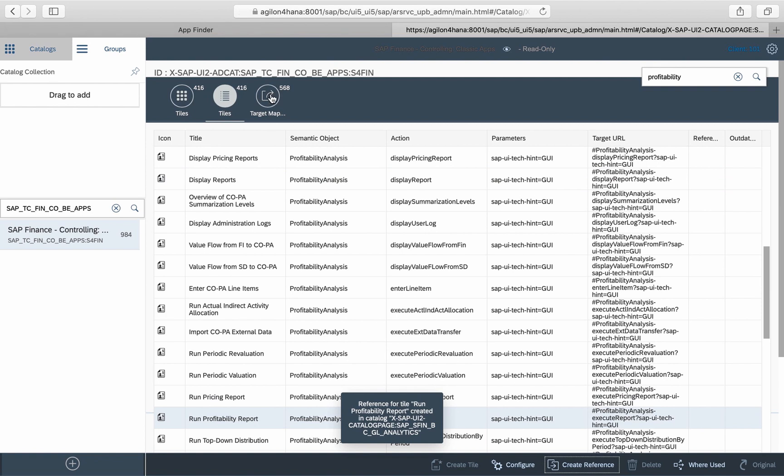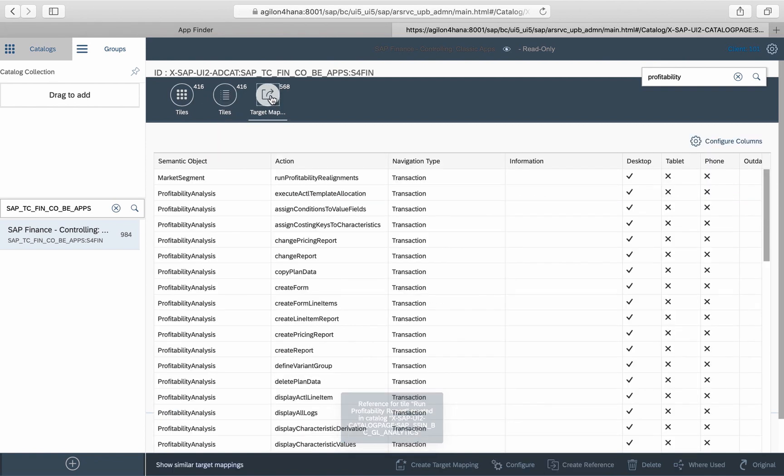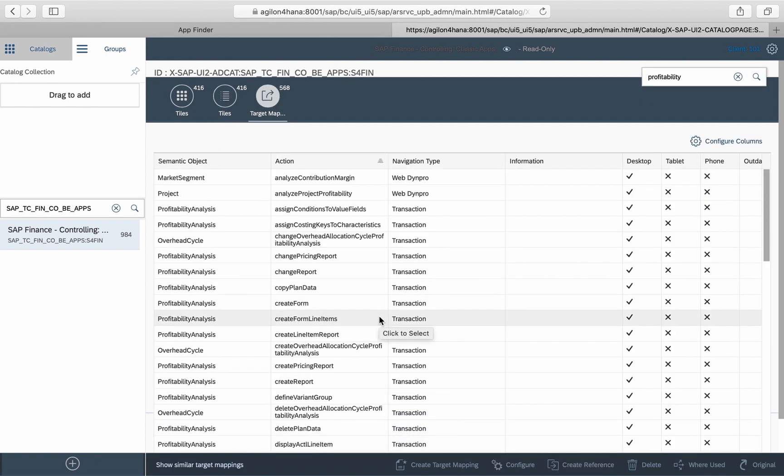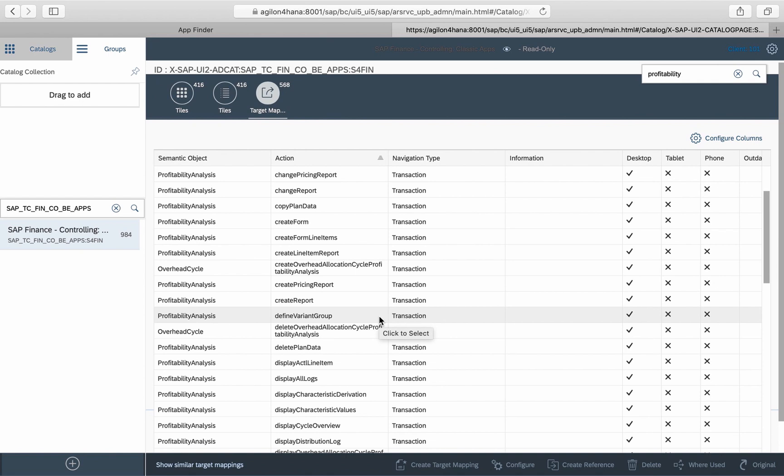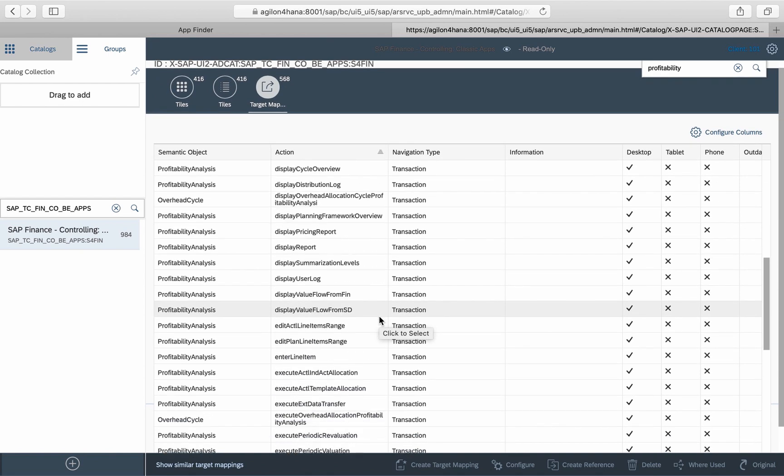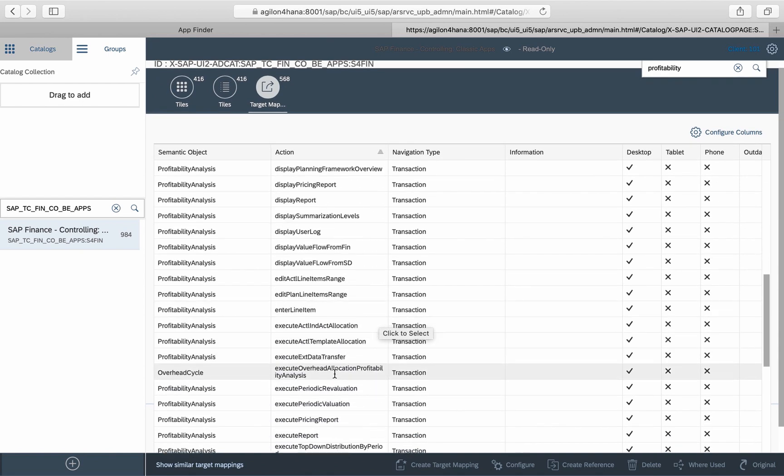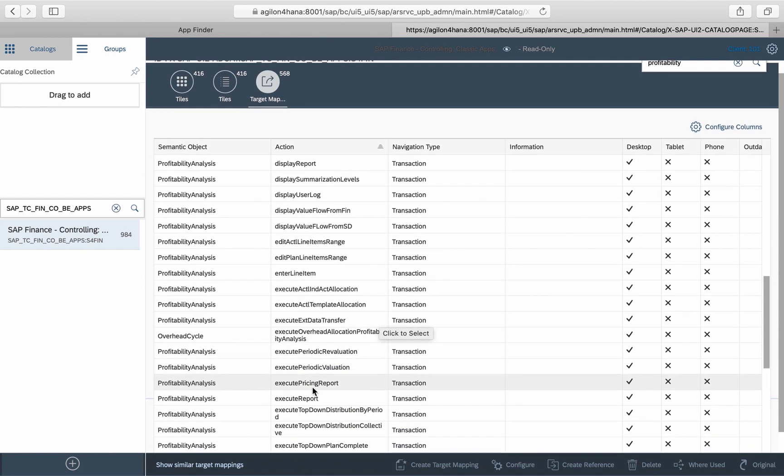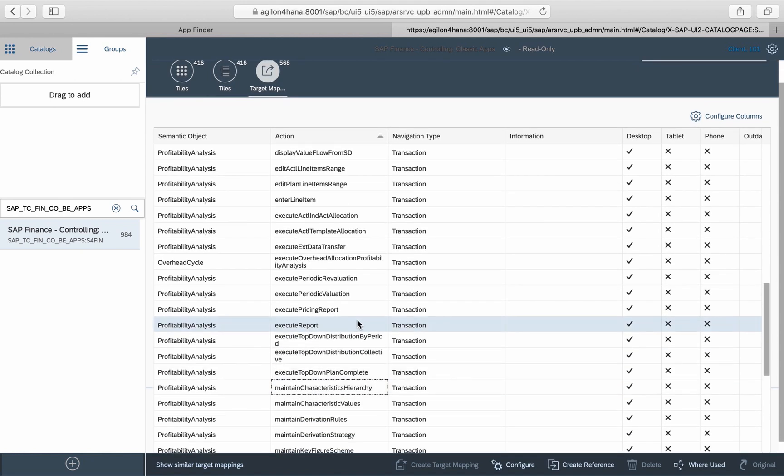Next, go to Target Mapping and look for the semantic object Profitability Analysis with the action Execute Report selected, and create a reference to the same business catalog as selected in the previous step.